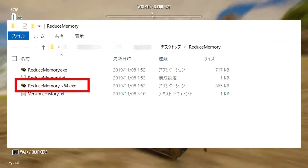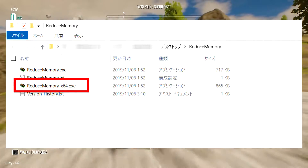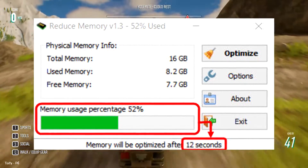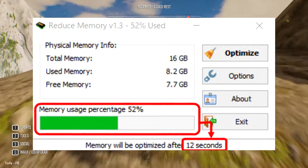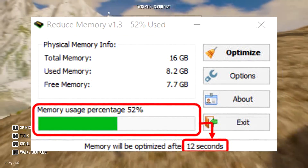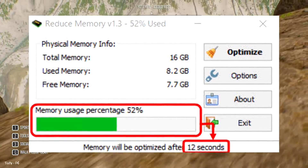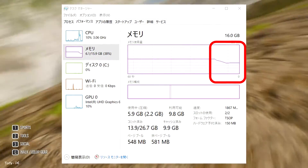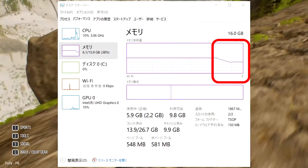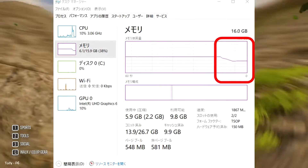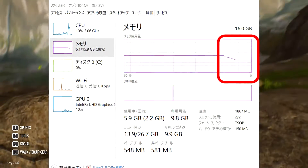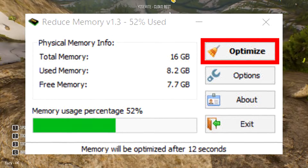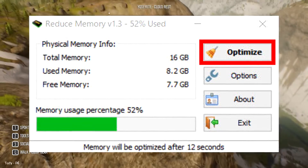If your operating system is 32-bit, double-click ReduceMemory.x instead. When Reduce Memory is activated, the memory in use is automatically calculated and the countdown to memory optimization starts. When the task manager was checked, it was found that memory usage was reduced when the optimization was performed. Reduce Memory automatically performs optimization at regular intervals during startup.